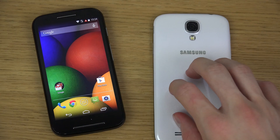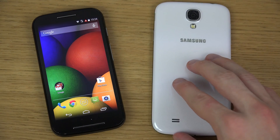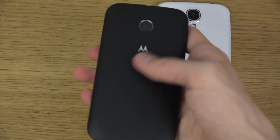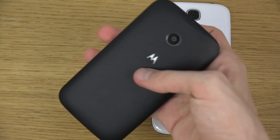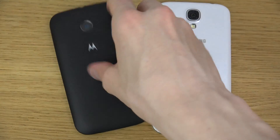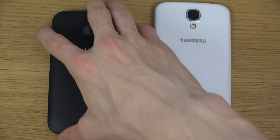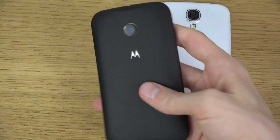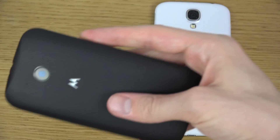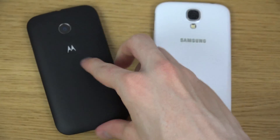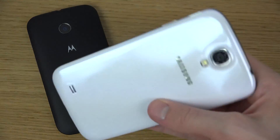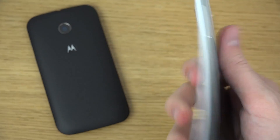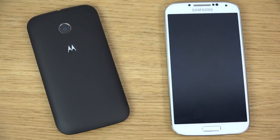Do you really need all the things I mentioned? Probably not actually. If you are a normal user, you can probably get away with the Moto E and enjoy it as a smartphone. I definitely enjoy the weight of this device — it feels very solid with a matte back, versus the S4 which has more of a glossy back.